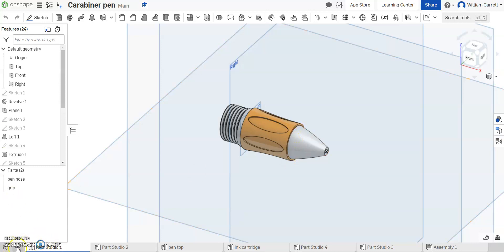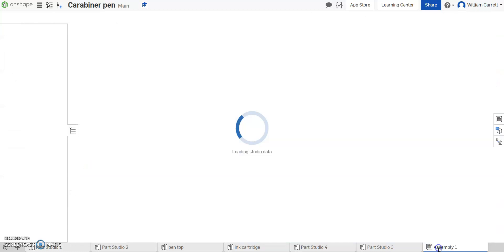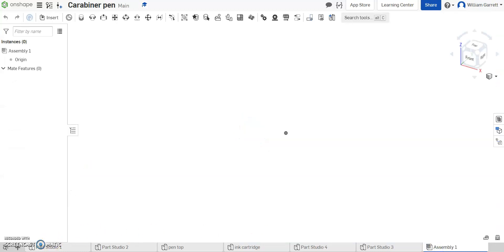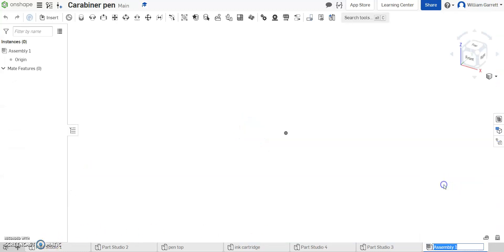So you can either right-click and create assembly, or default, it gives you an assembly. So I'm going to start on that assembly. While I'm here, I'm just going to rename this one as my grip assembly.